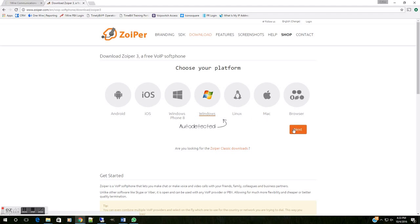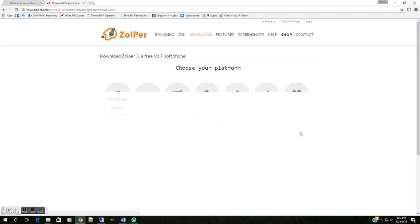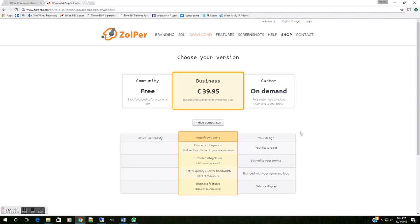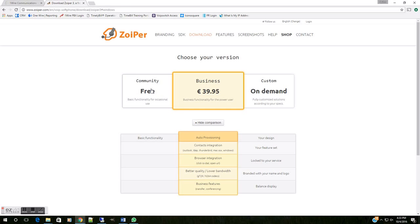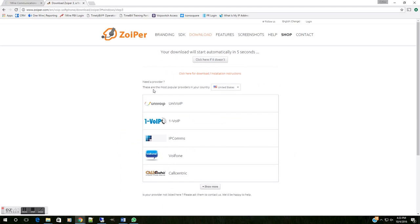Now, there are three options here. We want to use the free option. If you are interested in other features, you can choose this business option that does cost. But for our purposes today, we're going to choose the free option, and that should start an automatic download.